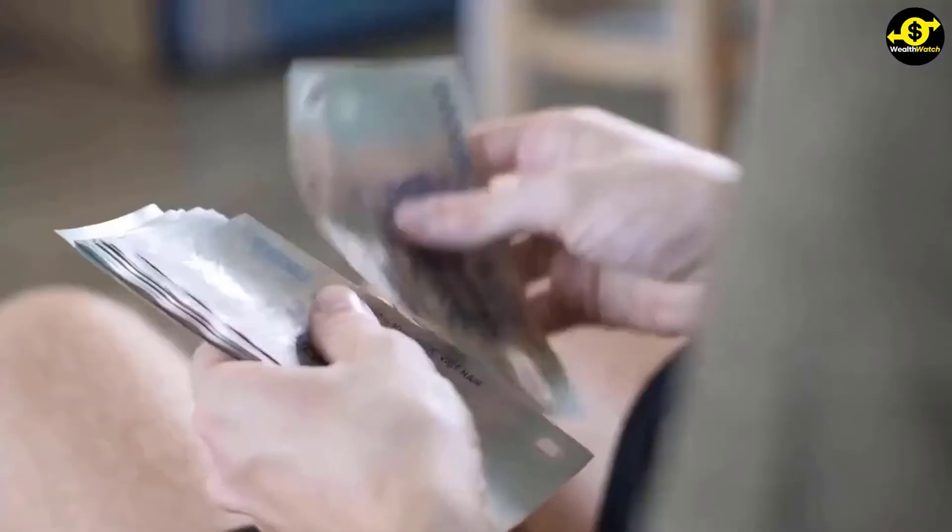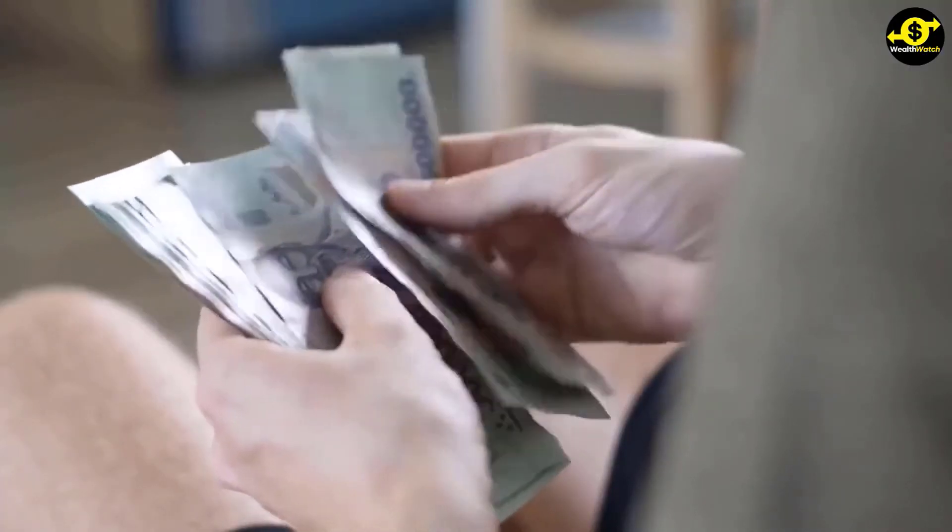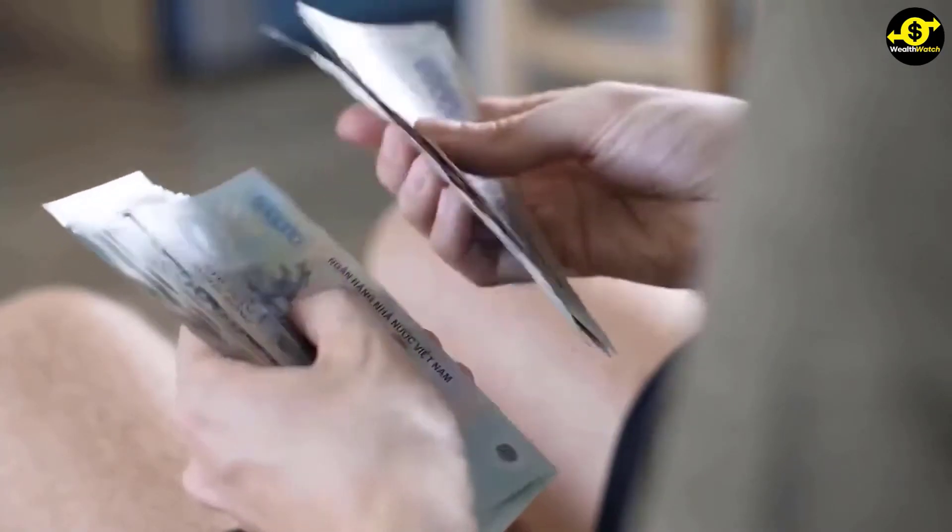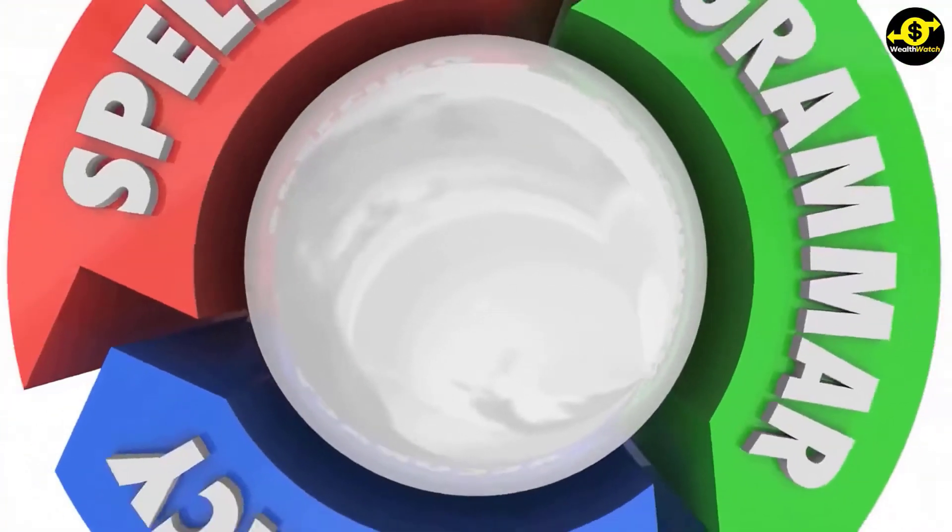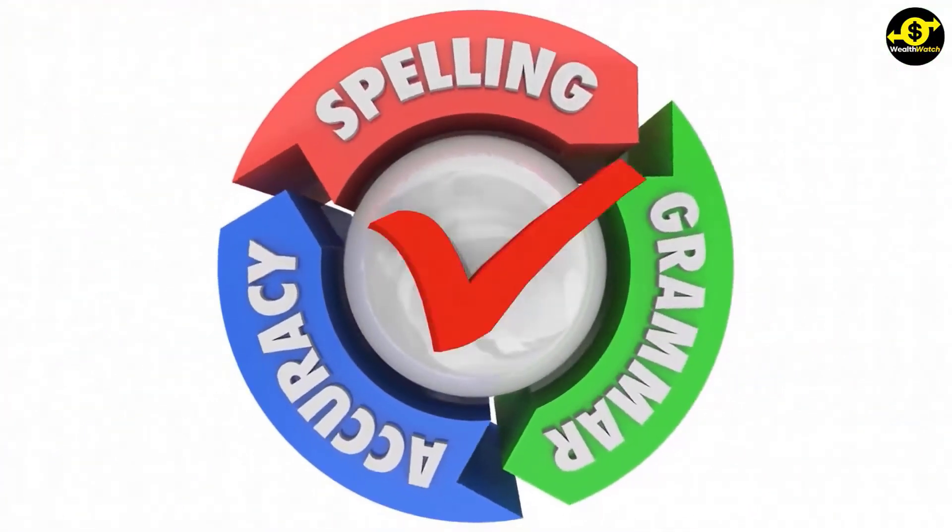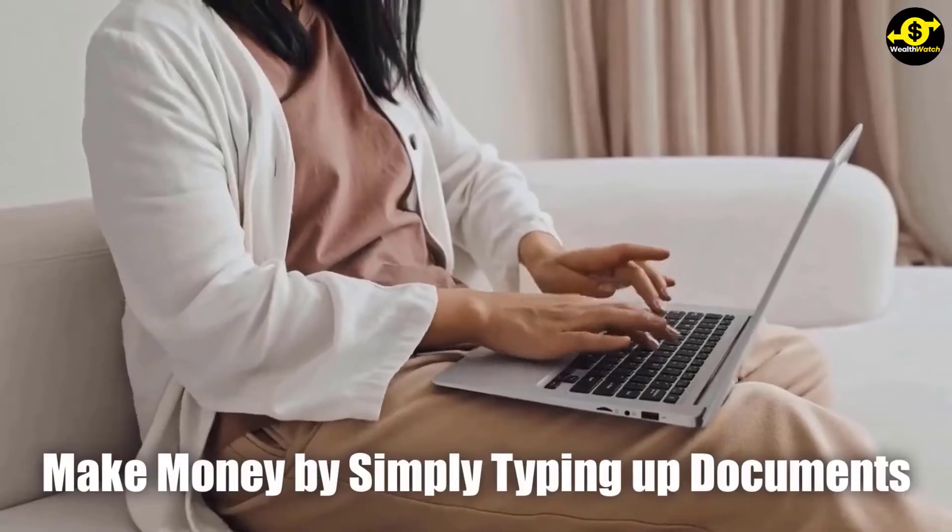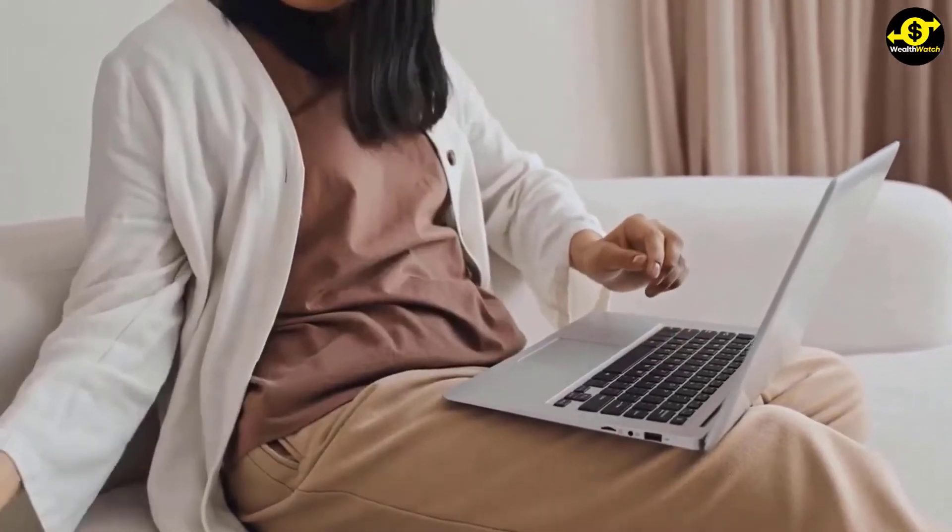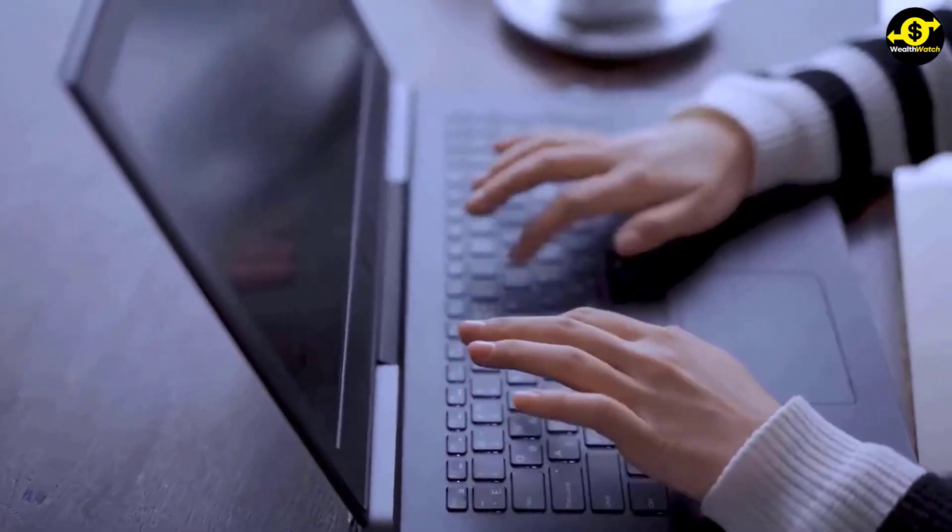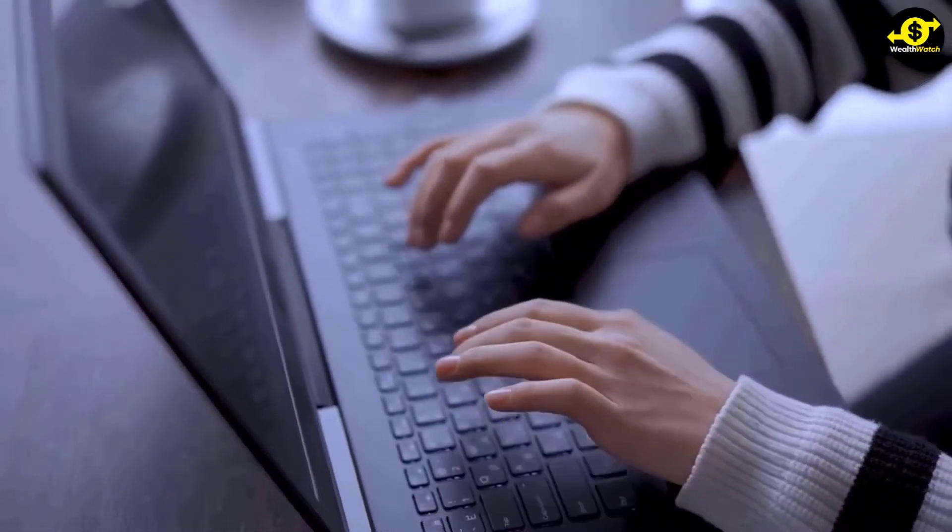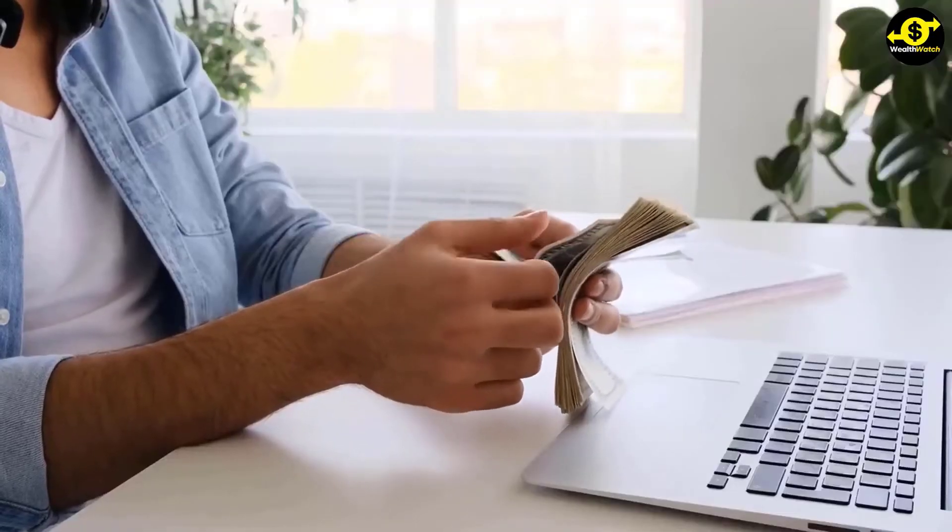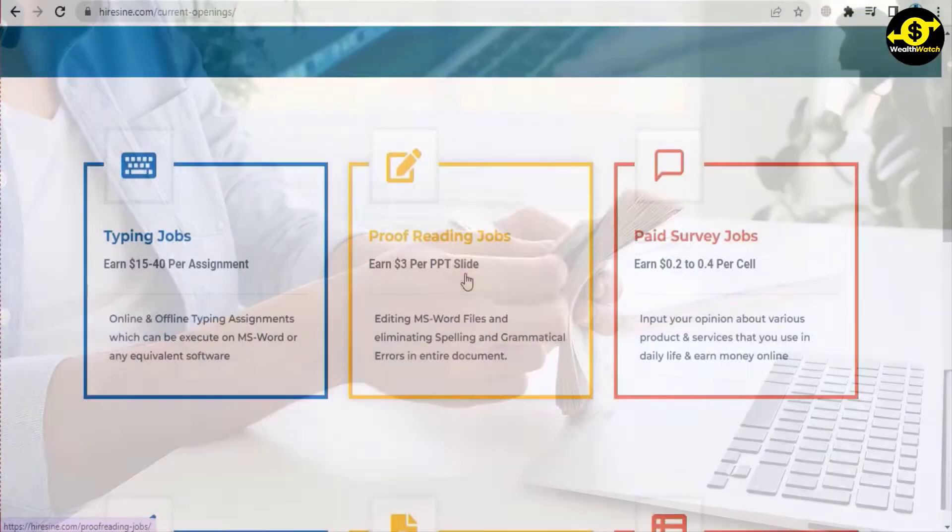Do you have a good command of the English language? If so, you could start proofreading and earn from five to ten dollars per page of the document. All you need to do is check spelling and look for grammatical problems. You can make money by simply typing up documents and splitting them into pages. For every page you complete, you will earn ten dollars.